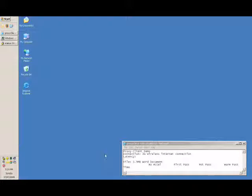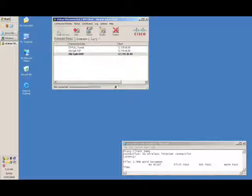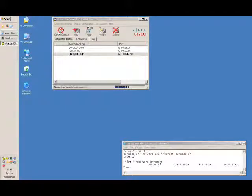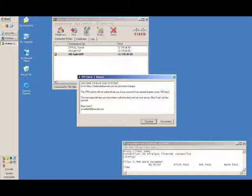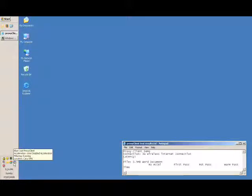I'm connected via a 3G wireless internet connection. For me to get access to my corporate resources, I have to create a VPN connection. The Bluecoat Proxy Client actually works with any VPN connection, whether it's IPsec or SSL VPN. Now, I have Proxy Client loaded on my machine, but it's actually disabled right now.